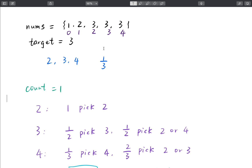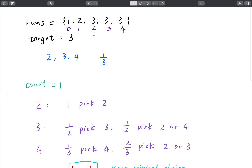When we meet the first 3, the probability to output index 2 is 1. When we meet the second 3, the probability to output index 3 is 1/2. When we meet the third 3, the probability to output index 4 is 1/3.